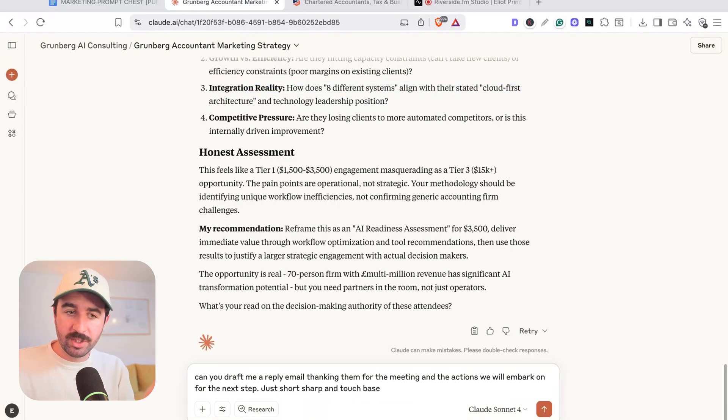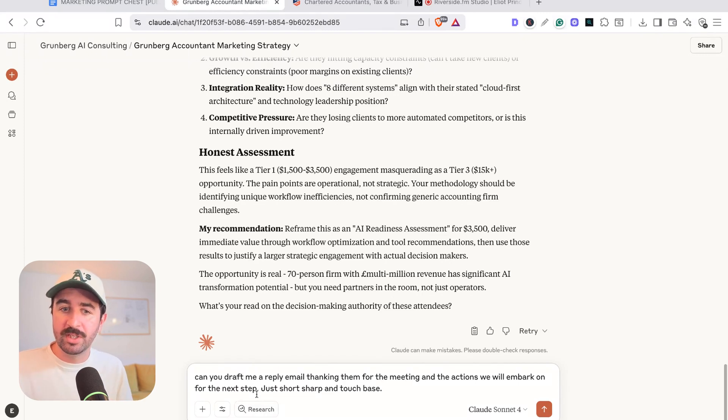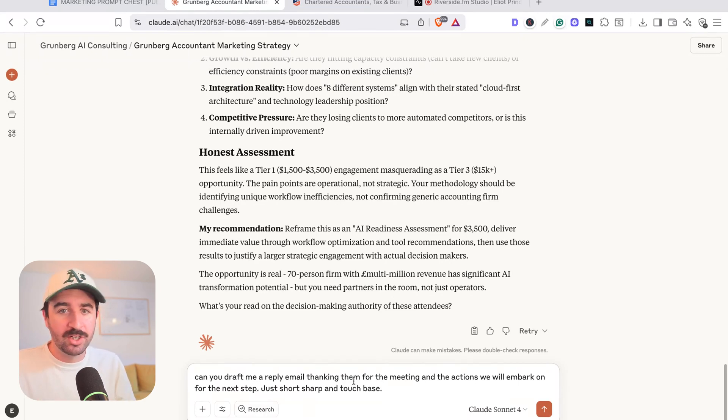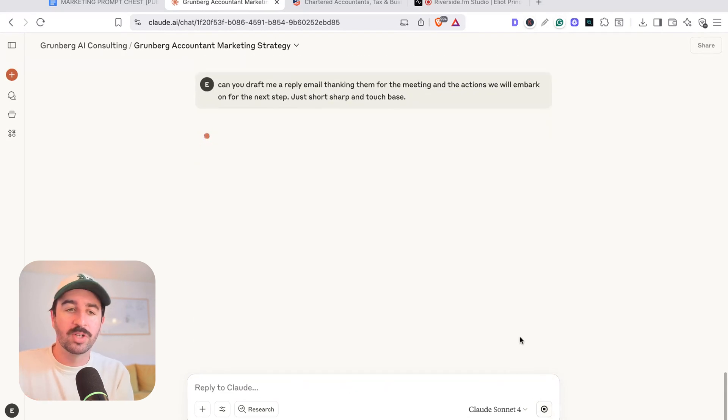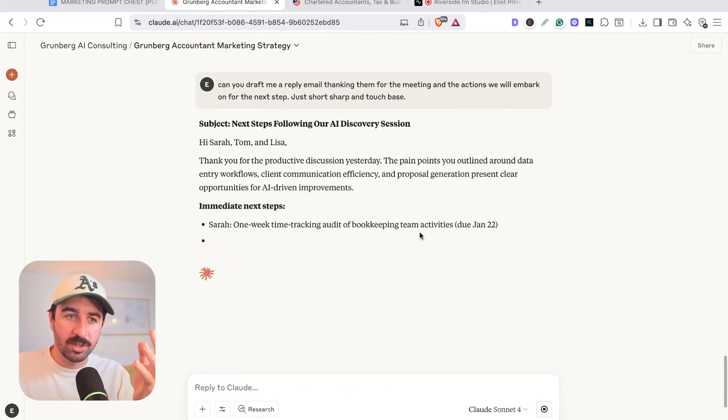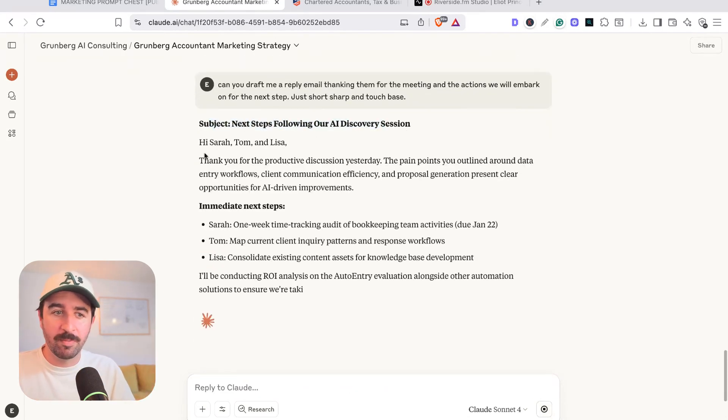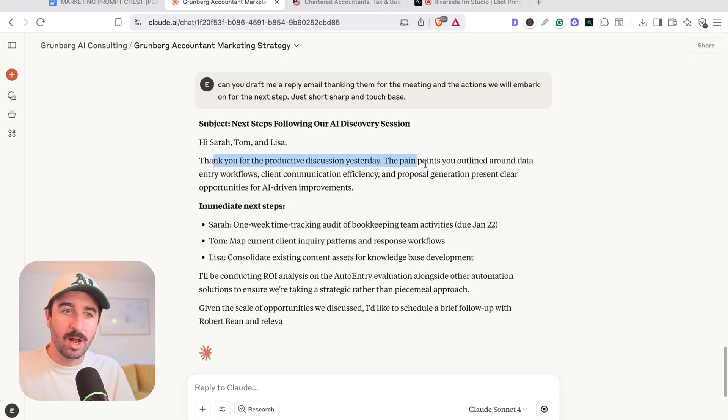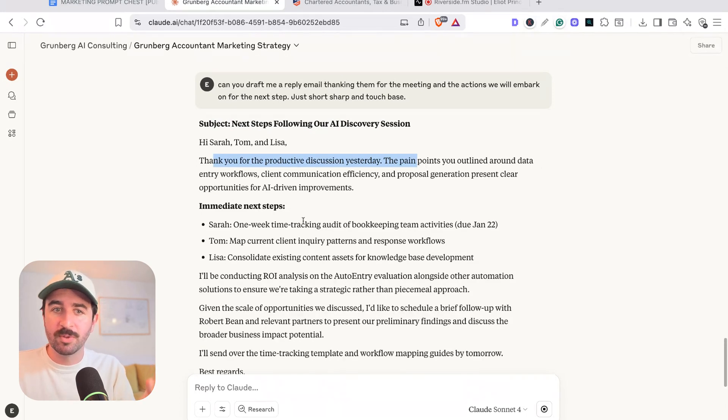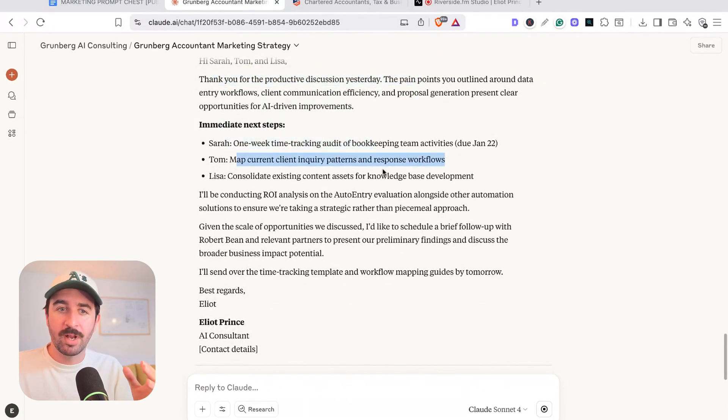Then with this information, you can easily just start doing things like drafting replies based on the meeting notes for the next steps and touching base, thanking them for their time with always this context in mind. So you can see subject next steps, thanking them for the meeting, the pain points, immediate next steps, what you need of each person based on the notes you've made.